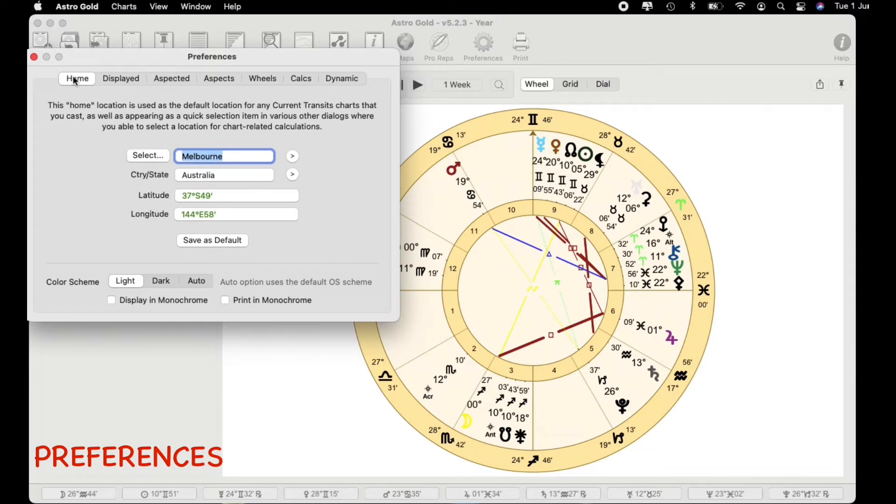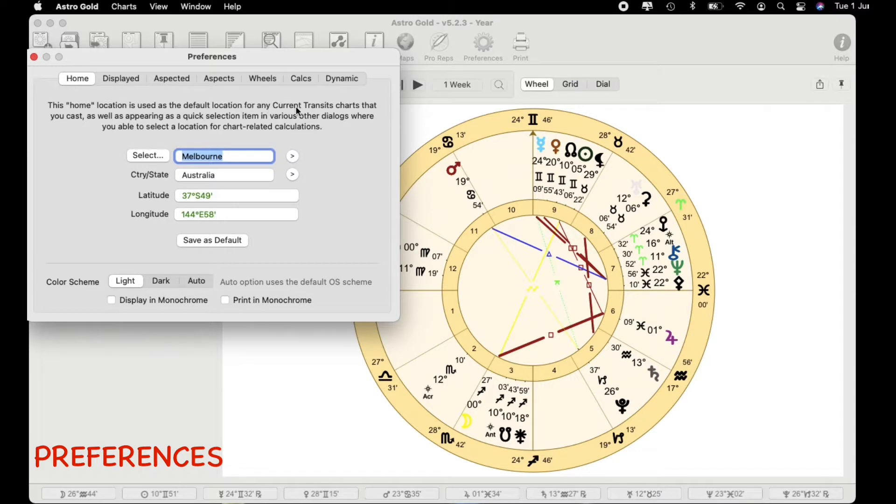Let's go to home and in this home area this is where you set your default location for any current transit charts. So for me it's going to be Melbourne Australia.